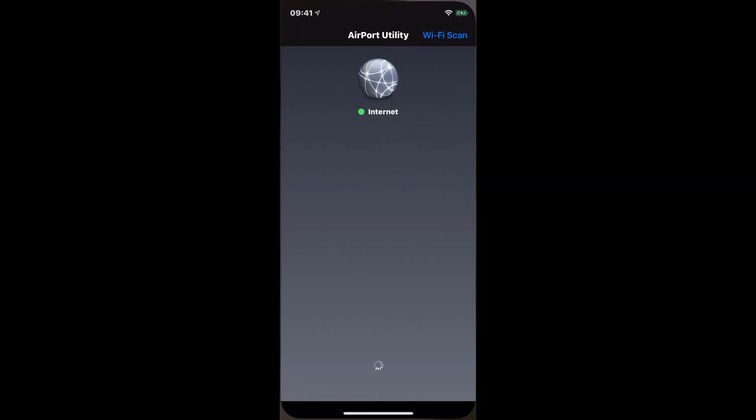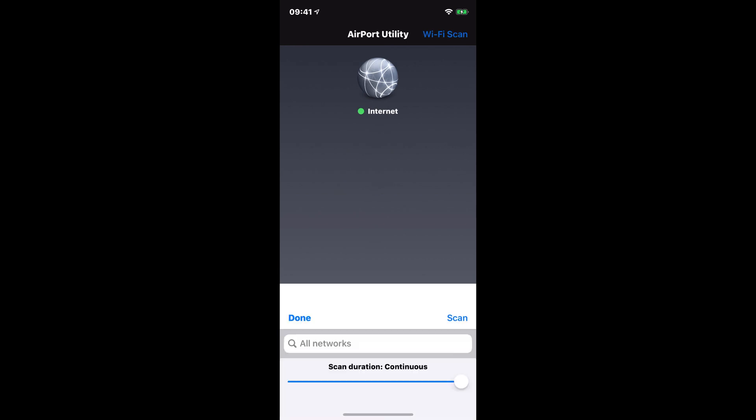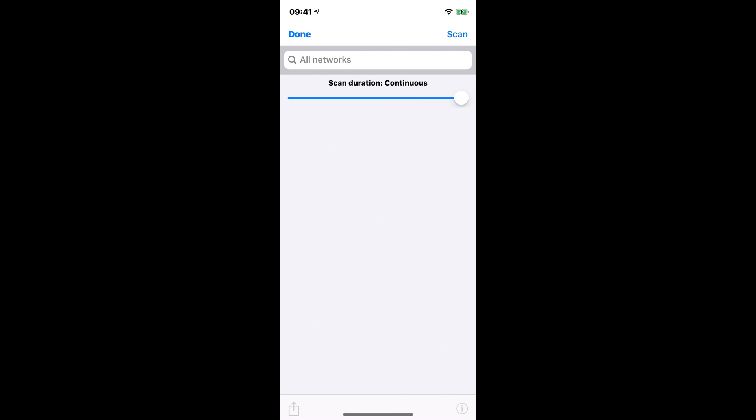So if I just head back to the Airport Utility app now, we can see that I have the option for Wi-Fi scan. So I can hit Wi-Fi scan and this will pop up now. And then I get a top right hand corner option for scan.